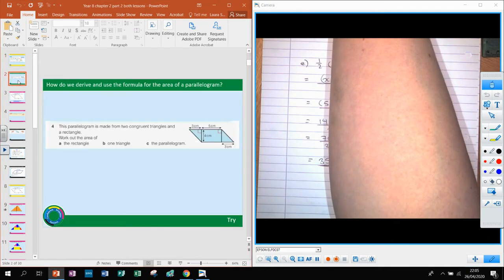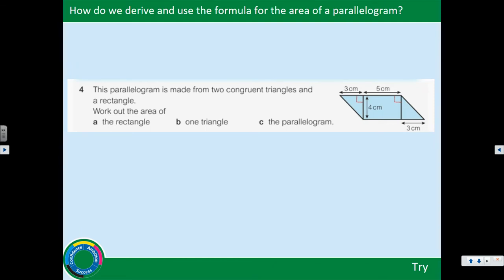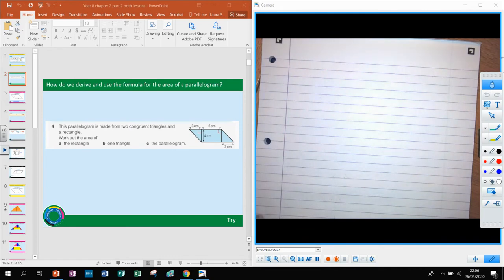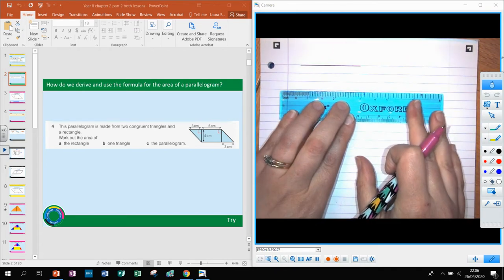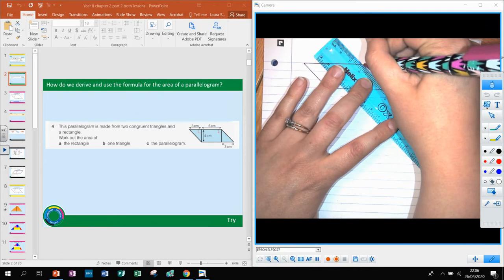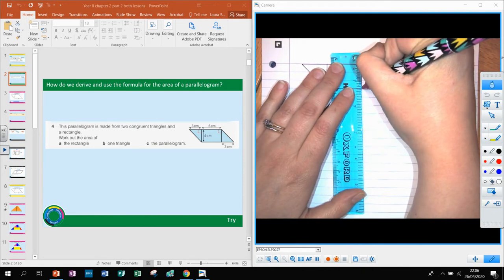We're going to move on now and look at the next question. You have the background knowledge for this because we did areas of rectangles and triangles. Pause and try the question, then we'll go through it. In this question we have the shape of a parallelogram — always make sure you draw diagrams to help you. What they've done is split it into a rectangle and two identical triangles.